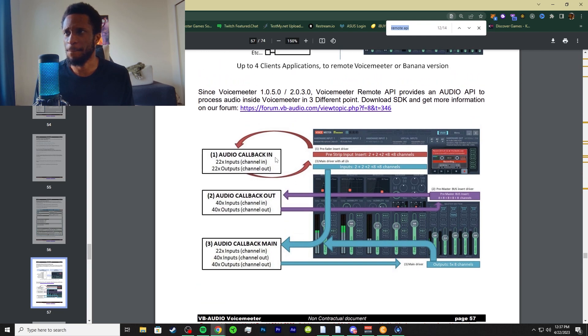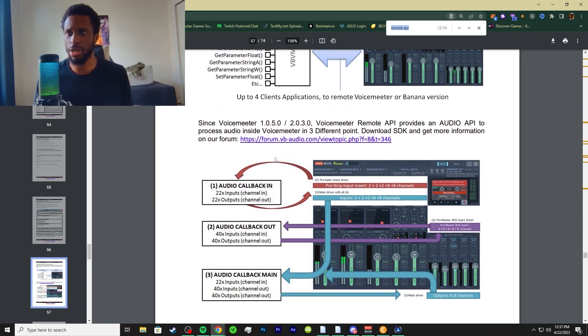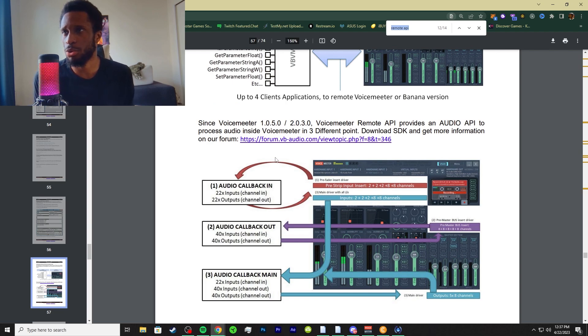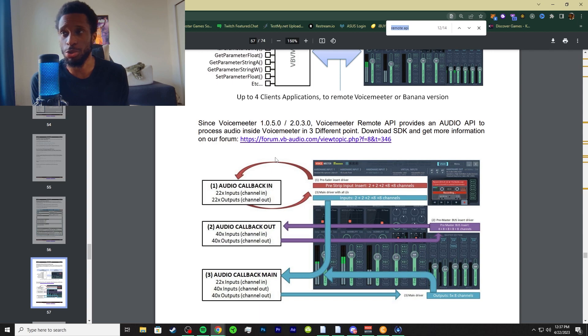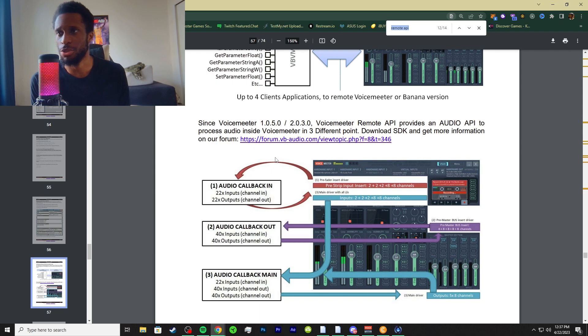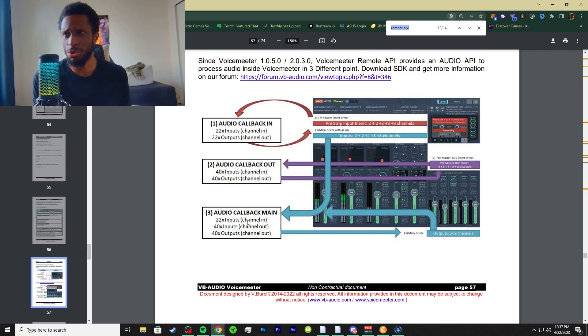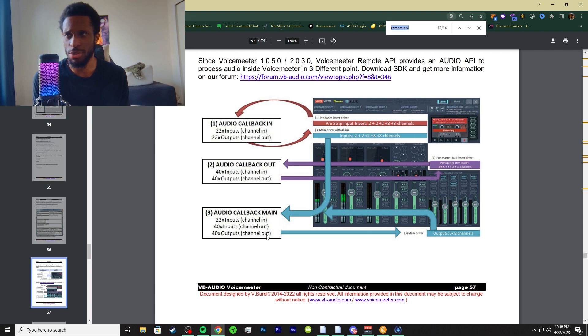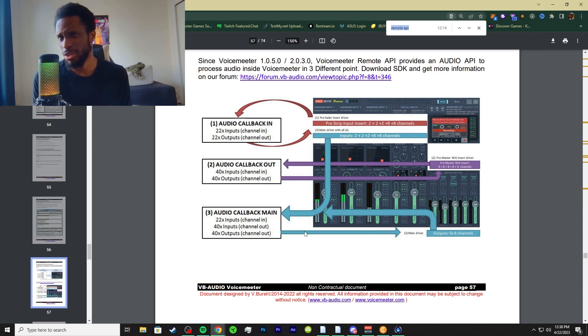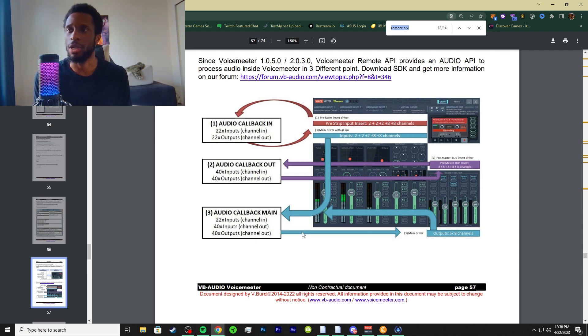This is basically how it's formatted. The audio callback in - it's a 22X with inputs channel in, and then 22X outputs channel out, and the inputs and outputs are the same. So the channel in and channel out. Then the audio callback main has a 22X or 40X and a 40X for inputs and outputs in the channel and channel out. It's not too complex but it's really well organized and understandable.